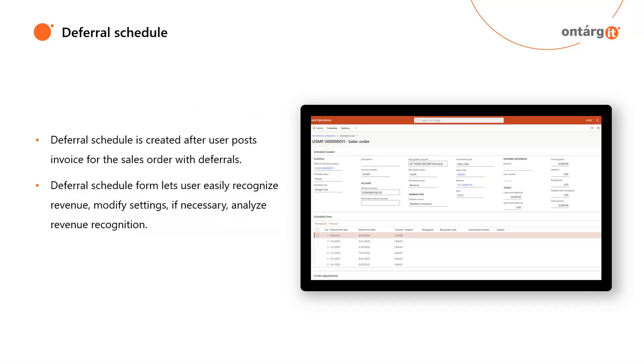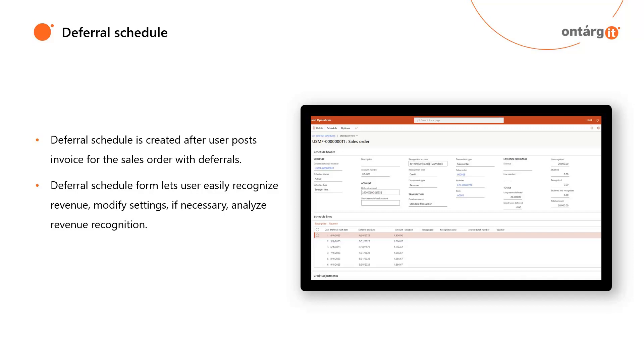After posting invoice for our sales order, system automatically creates deferral schedule that is available at revenue and expense deferrals module. One schedule is created for revenue and other for consumption expenses in case you need to recognize them independently. Deferral schedule form lets you easily recognize revenue and expenses, modify deferral settings if any mistakes were made previously, and analyze revenue recognition using analytical data that are calculated automatically.